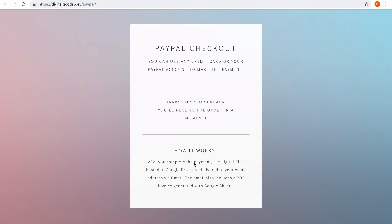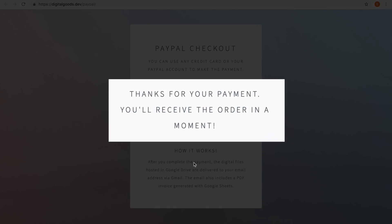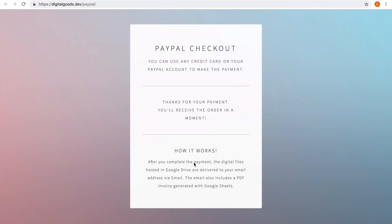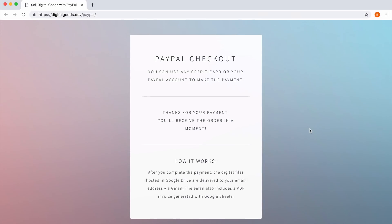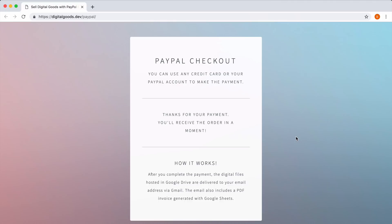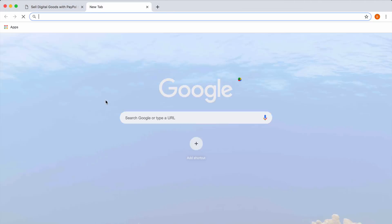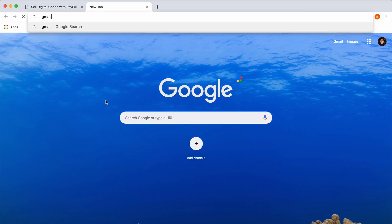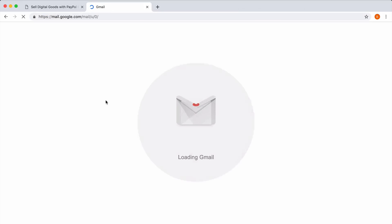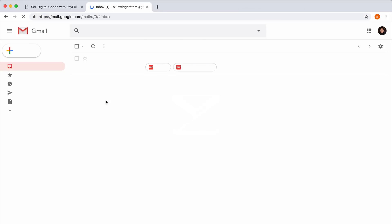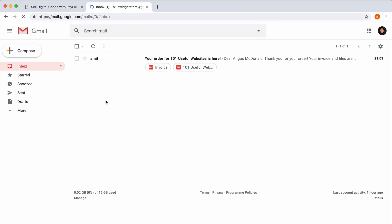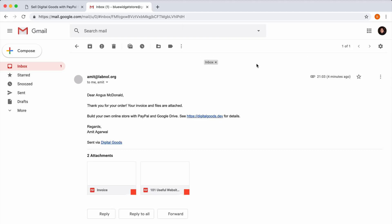The payment is now complete and the website displays a message saying that my order would be dispatched in a moment. I'll now switch to Gmail to check if my order has arrived. And there you have the email.